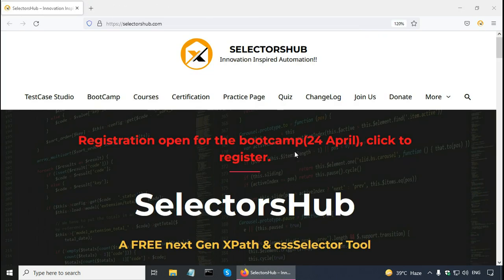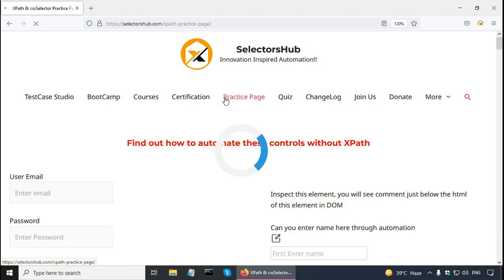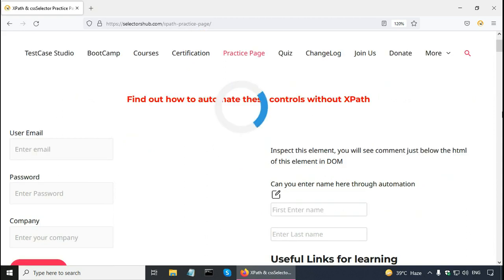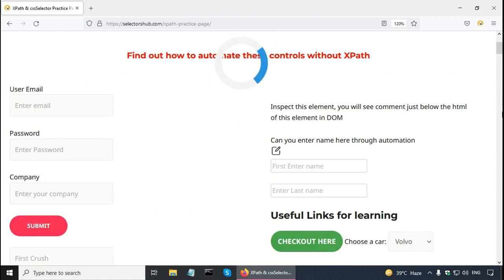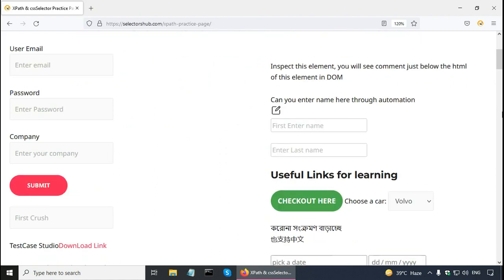On the selectors hub website, there is a link for practice page. I am going to click on that link. And here on the practice page, there are many web elements. You can practice finding out the selectors for these web elements.